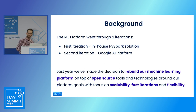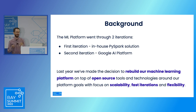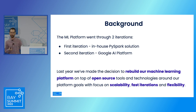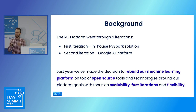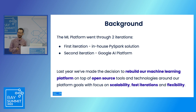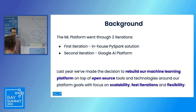Last year, we re-evaluated our machine learning platform based on different requirements from our users and data scientists, and also based on the goals we discussed. We decided to rebuild our machine learning platform on top of open source tools and technologies around the goals of scalability, fast iterations, and flexibility.